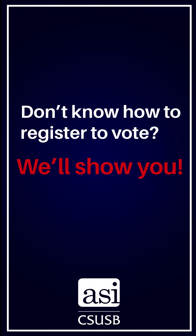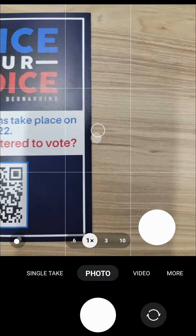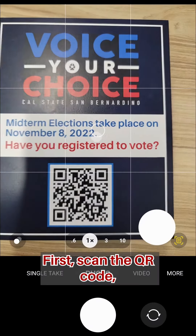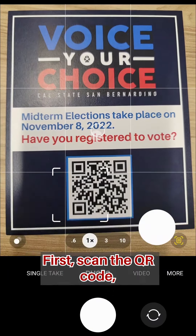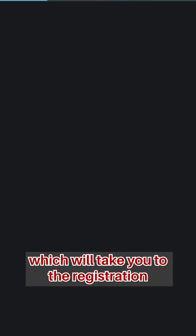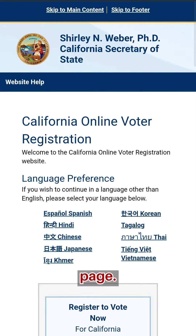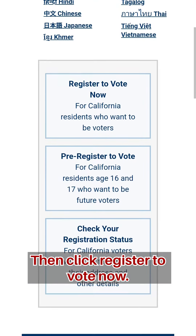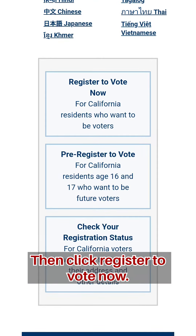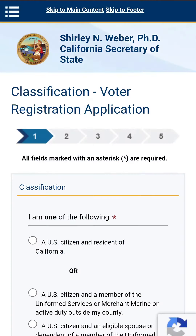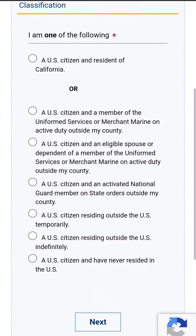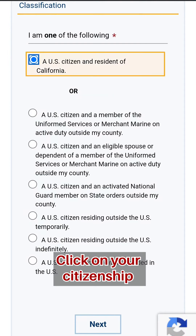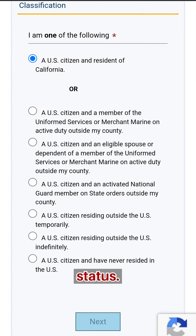Don't know how to register to vote? We'll show you! First, scan the QR code which will take you to the registration page, then click register to vote now. Click on your citizenship status.